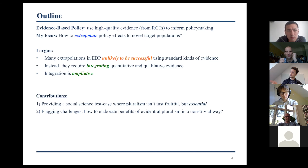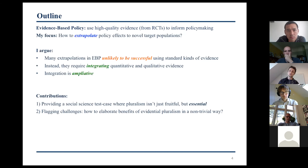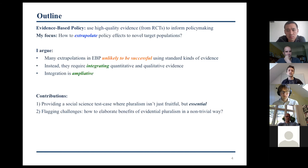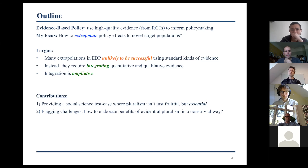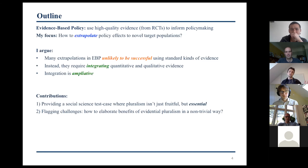Rather than just pointing out, here's a case where it seems to work, and here's a case where it doesn't, the goal is to try and build a mid-level theory that can take context on board and tell us before the fact when to expect that being pluralist about the kinds of evidence we employ is going to work in our favor.